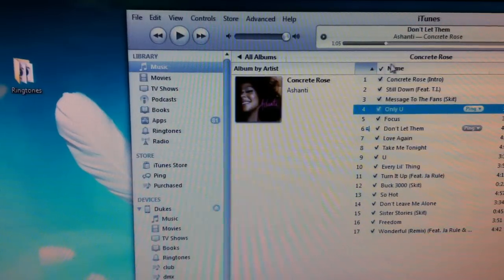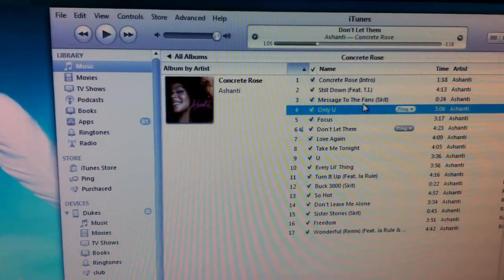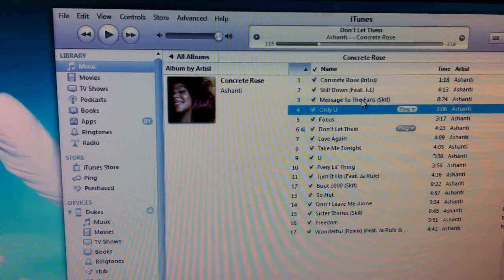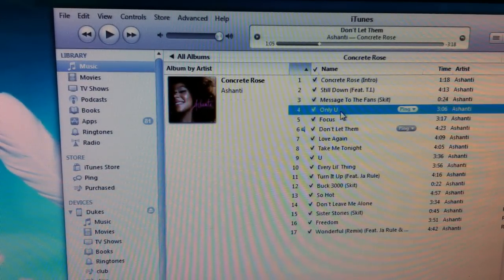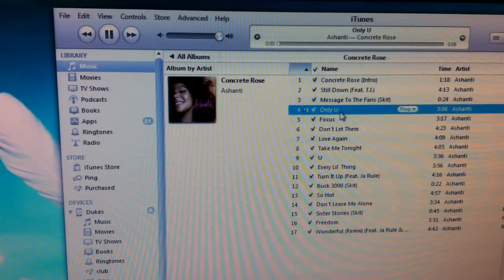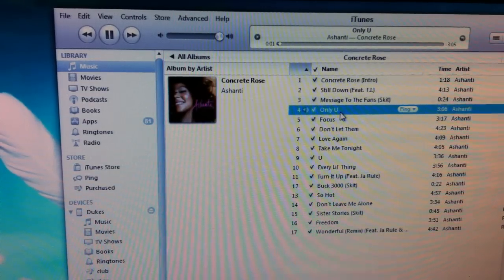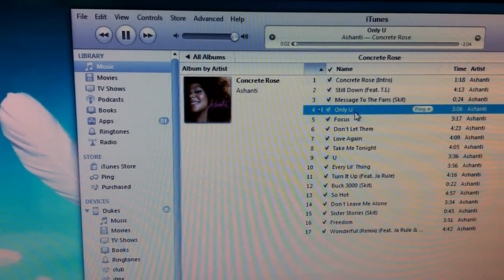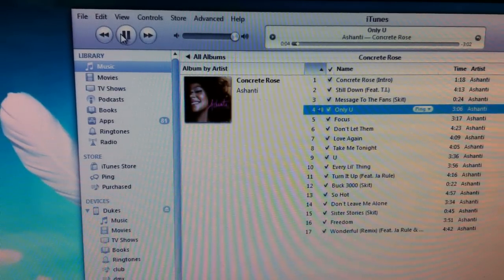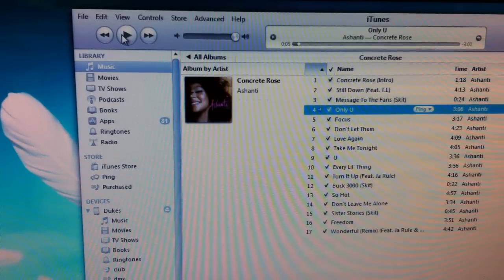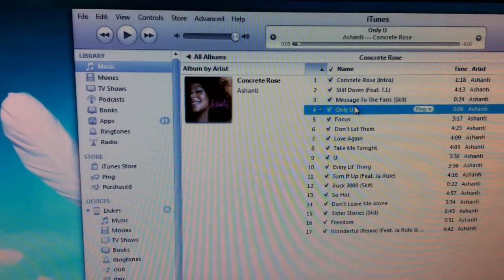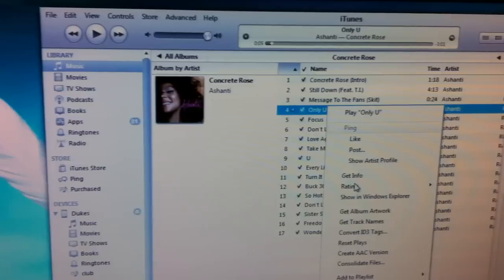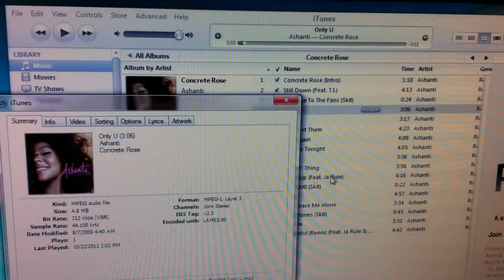Now inside iTunes, find the song you want to make into a ringtone. We're going to use Ashanti. Right-click it and go to Get Info.